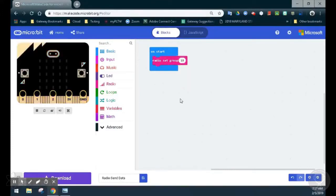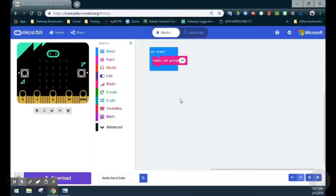When another microbit has a set group of 19, those two microbits will be paired and able to communicate with one another via radio broadcast signals. Now we can look at how to send information from one microbit to the other.